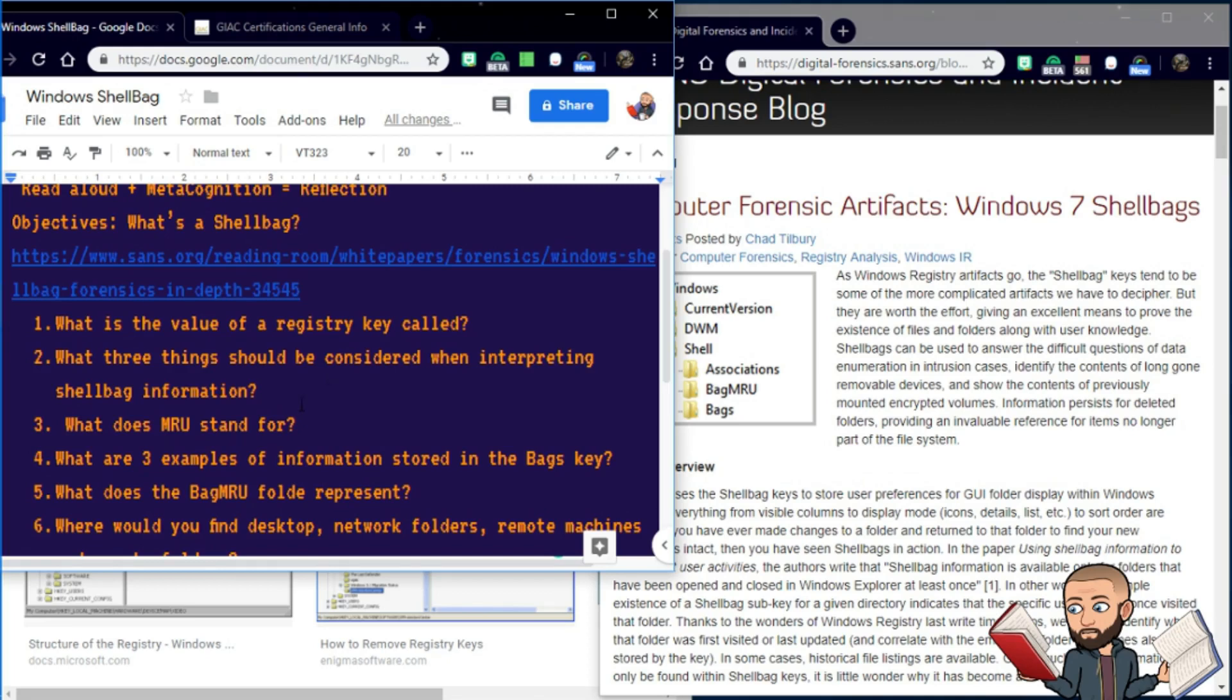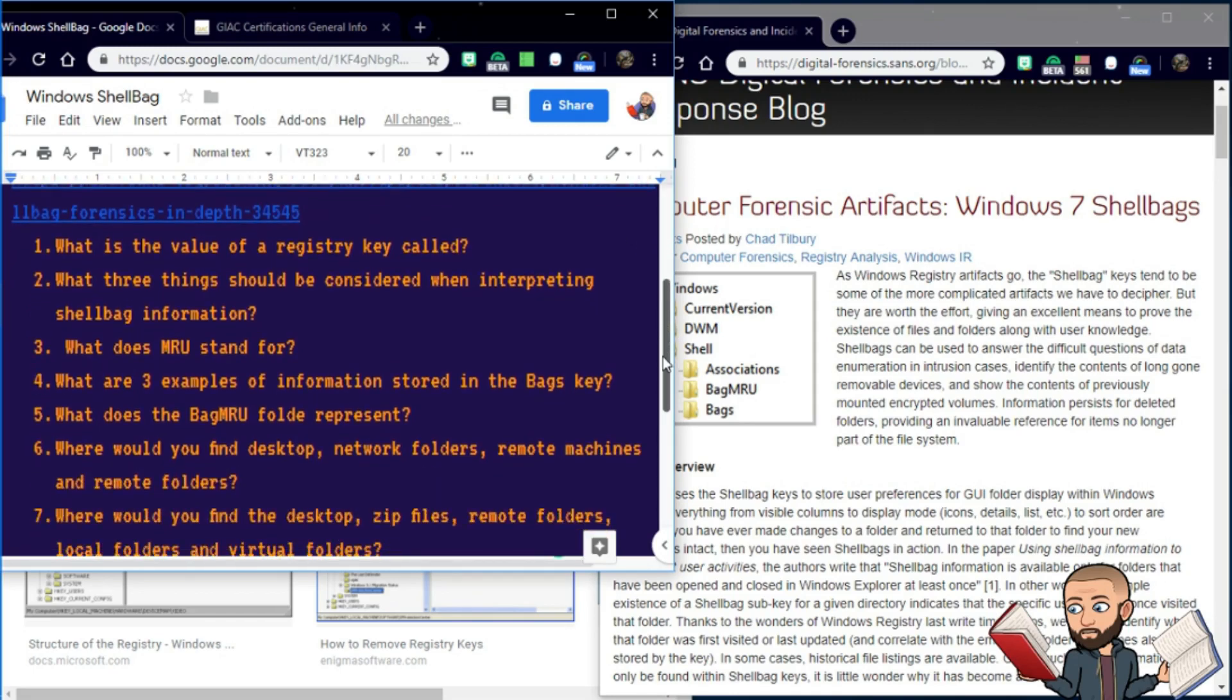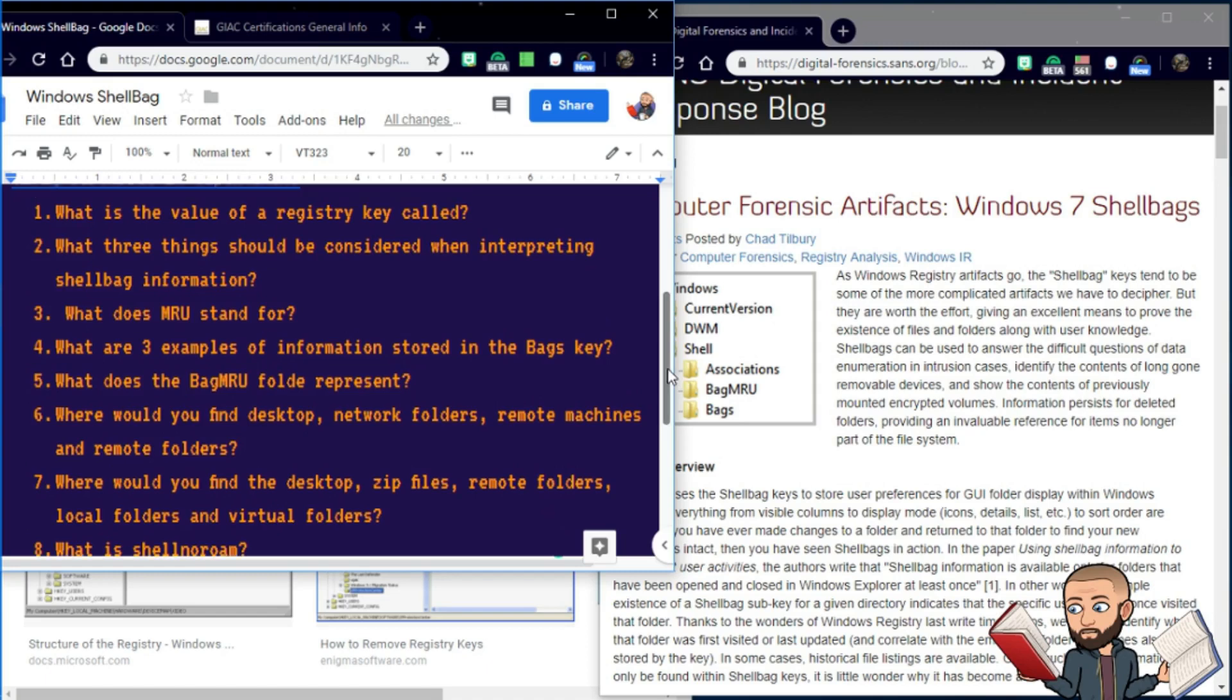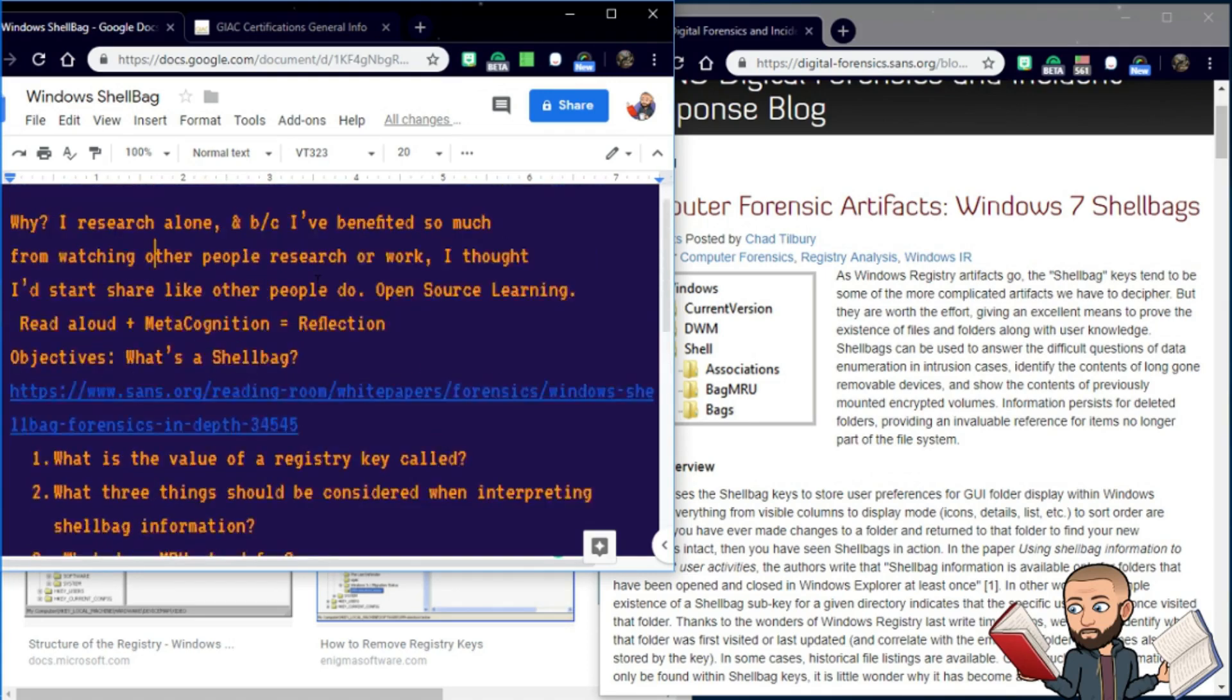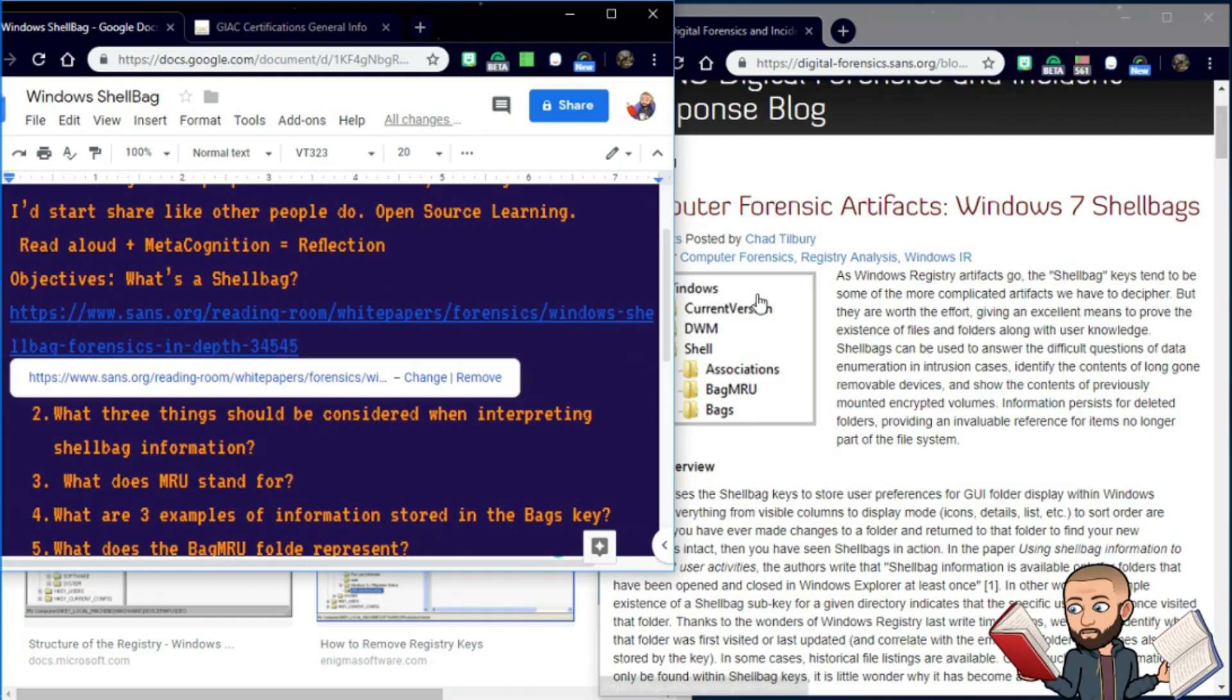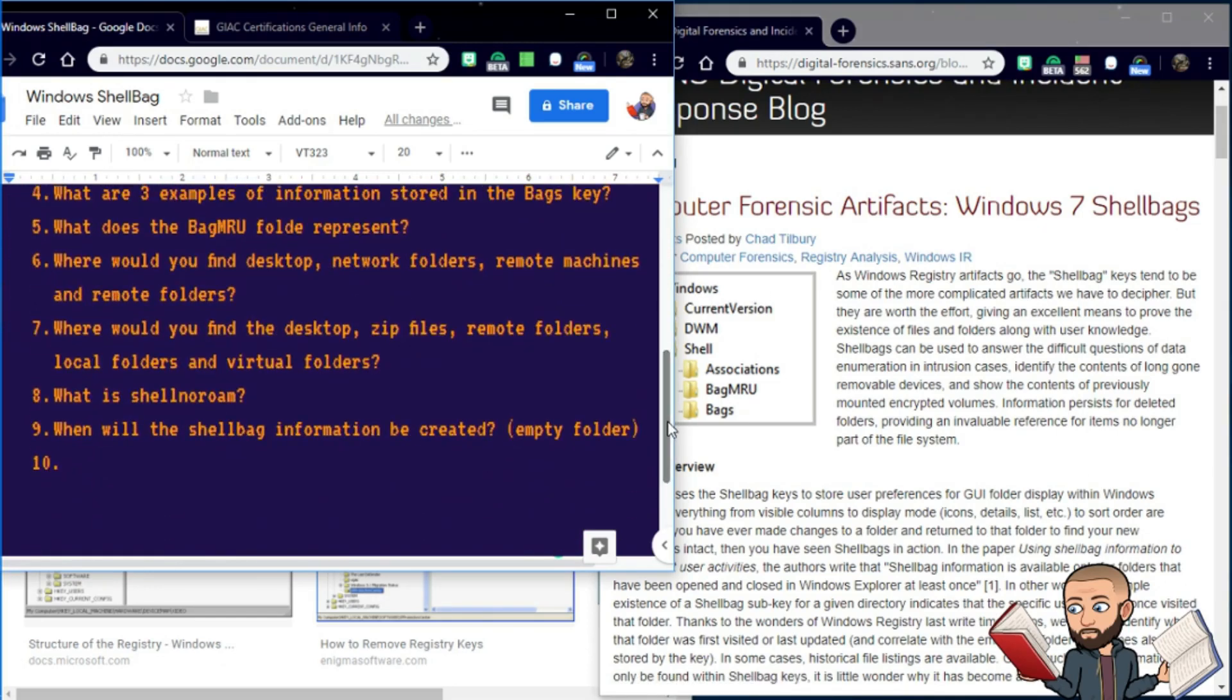What is the value of a registry key called? Hint, that question is the answer to the first question, and the first question is the answer to the second question. We also talked about things that should be considered when interpreting shell bag information. Talked about what MRU stands for, most recently used. And just a few other questions that will help you know more about this world of digital forensics.